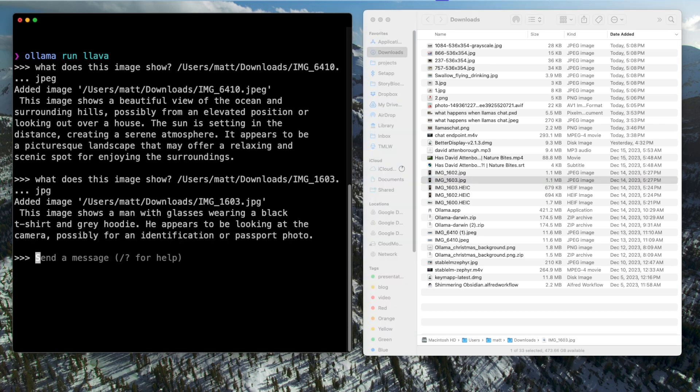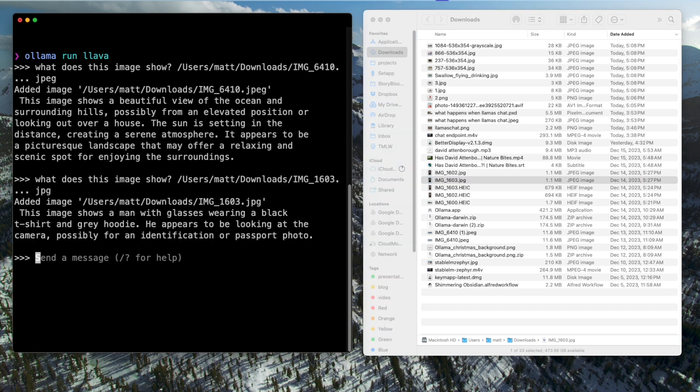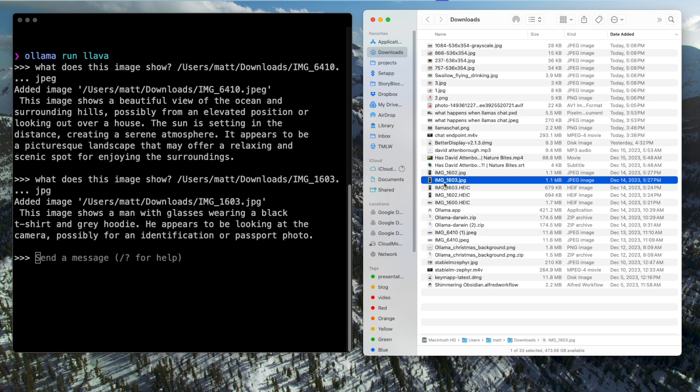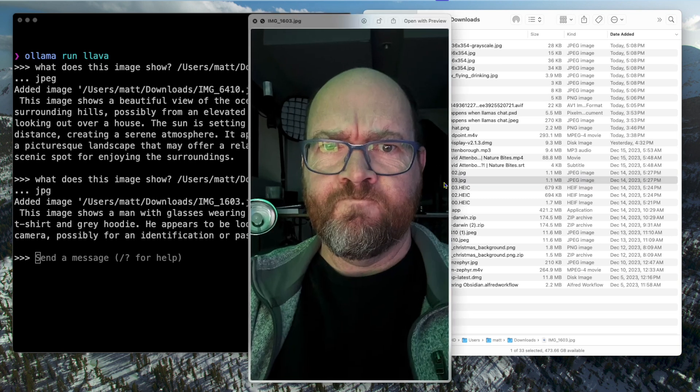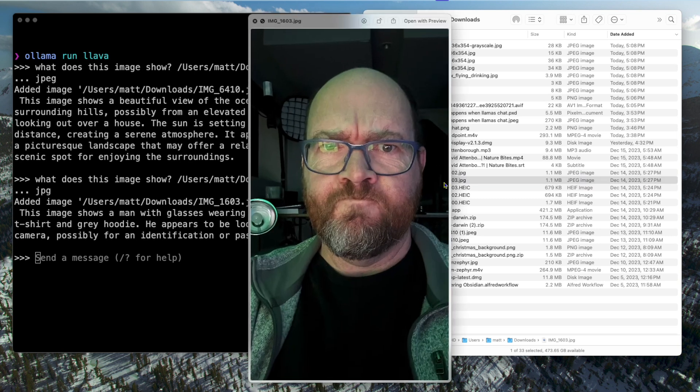Let's try again. Man with glasses, wearing a black t-shirt and gray hoodie. Well, not quite a hoodie, but it's me, and I do have a black t-shirt.